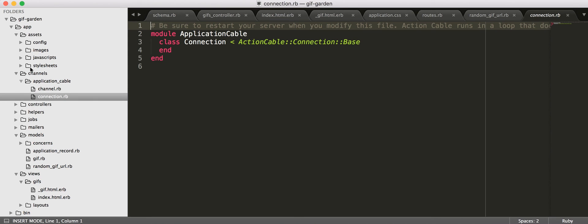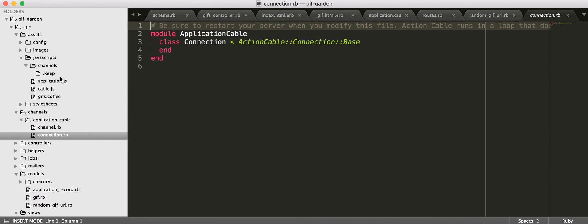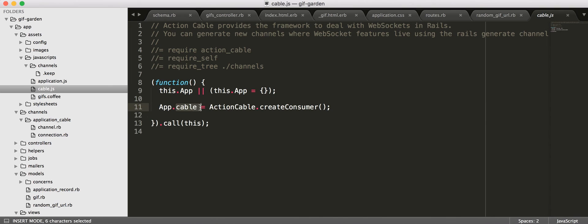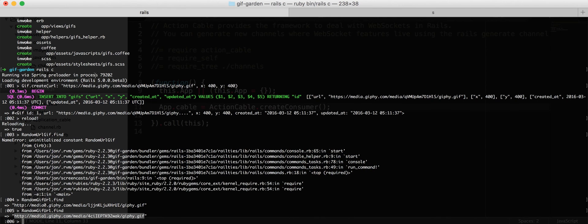Let's see, then, in assets, we have our channels directory, then we have our cable.js. So, here's where we set up an app namespace. And then, we'll say, hey, app.cable is our Action Cable consumer. Okay, so, we are going to create our first channel.